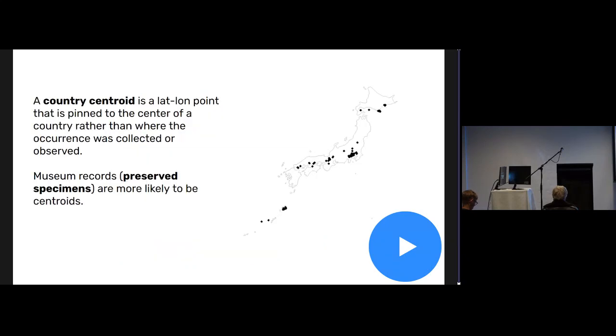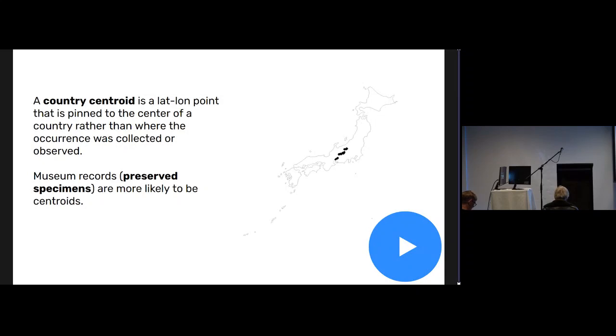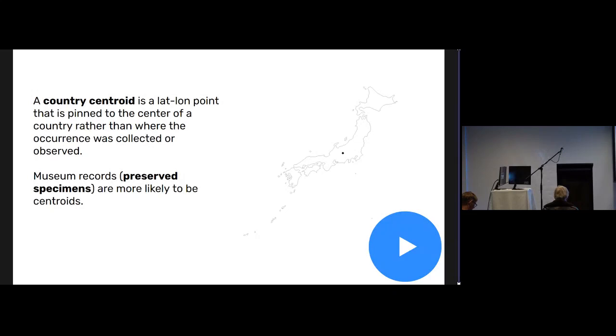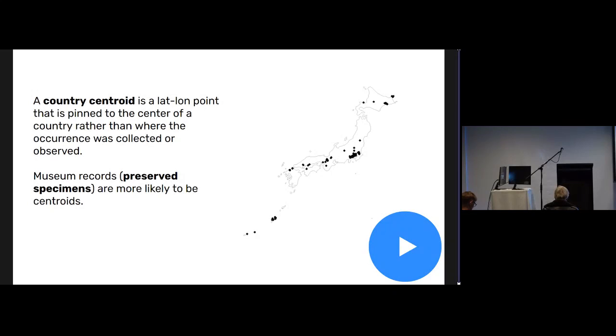If you're not familiar, country centroid is just the center of the country instead of maybe where it was actually collected more precisely or with less uncertainty. You can see this little animation might clarify things for you.